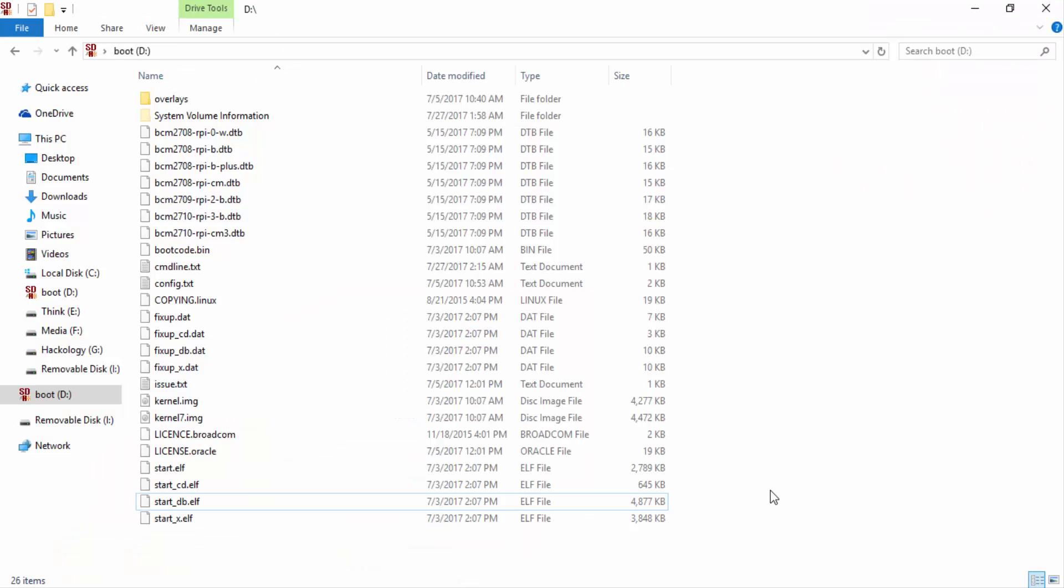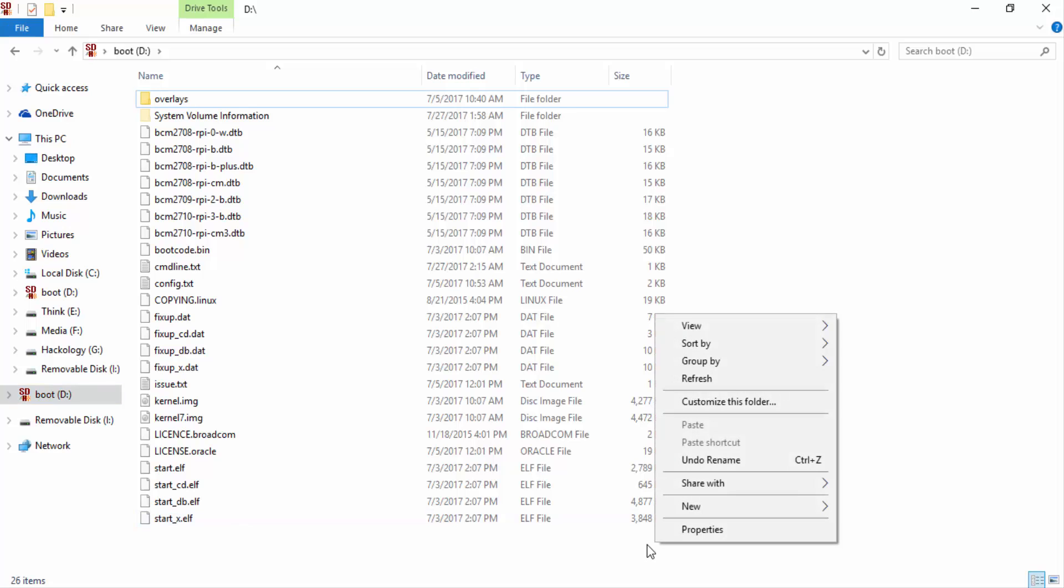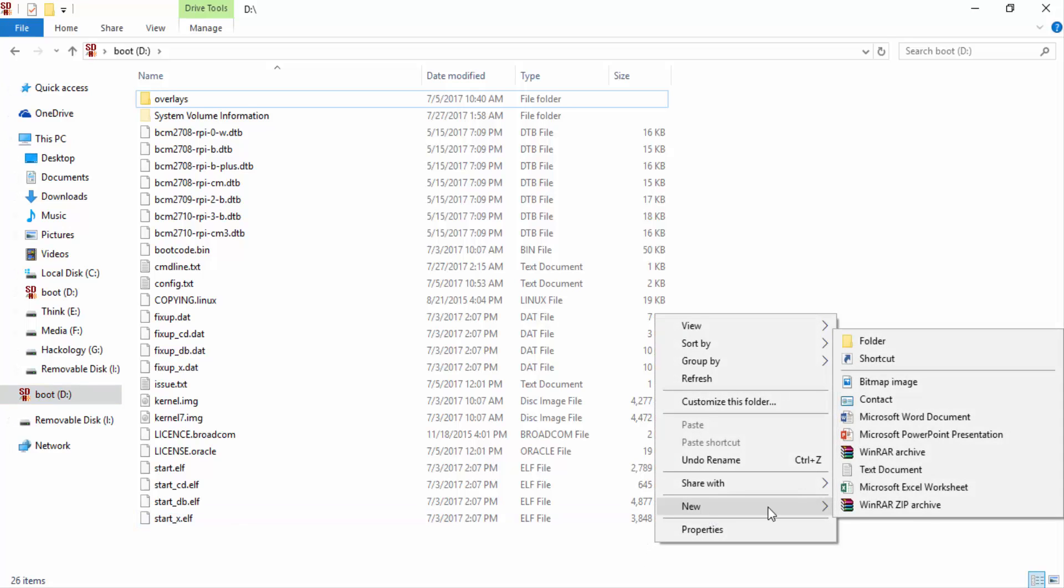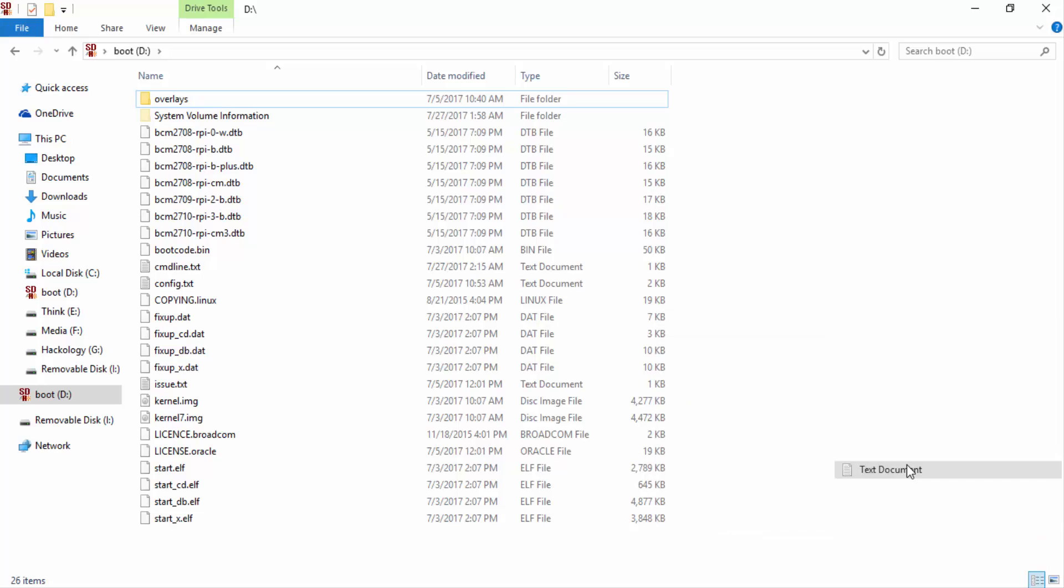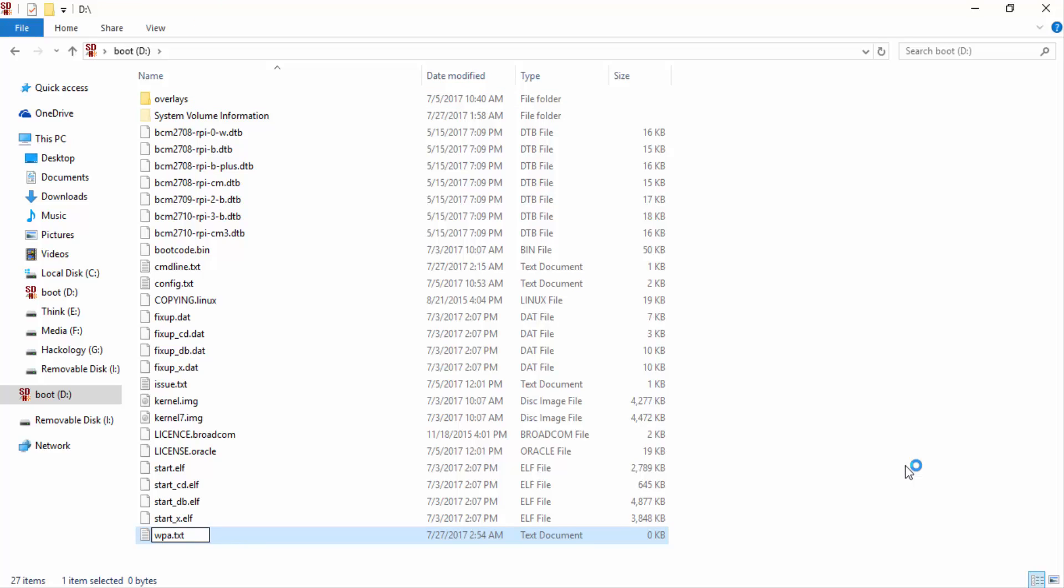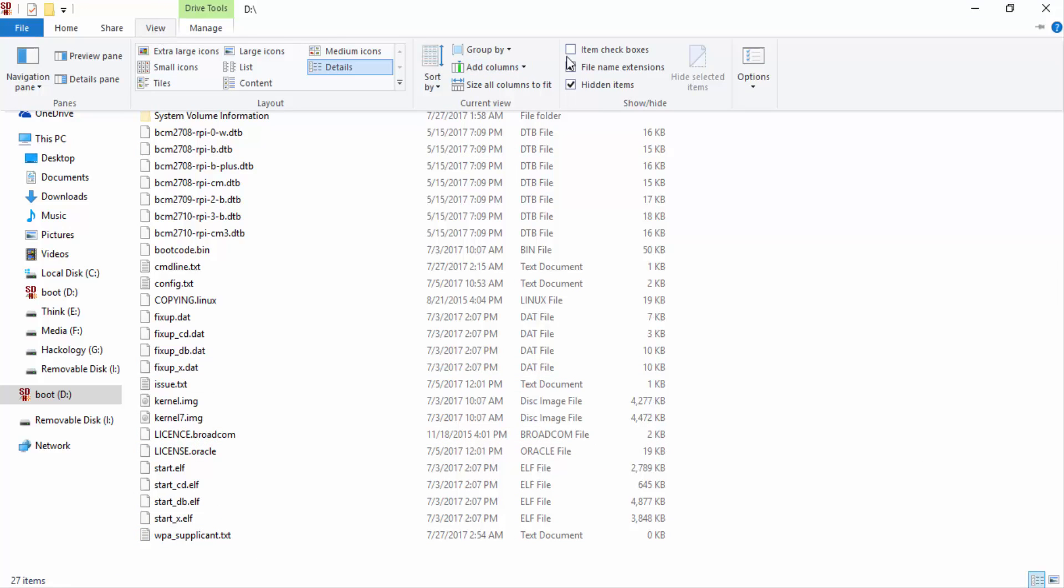We'll open it up and go to the boot partition and create a new file here. We'll name it wpa_supplicant.conf. If your extensions are not visible, you can go to View and check file name extensions.